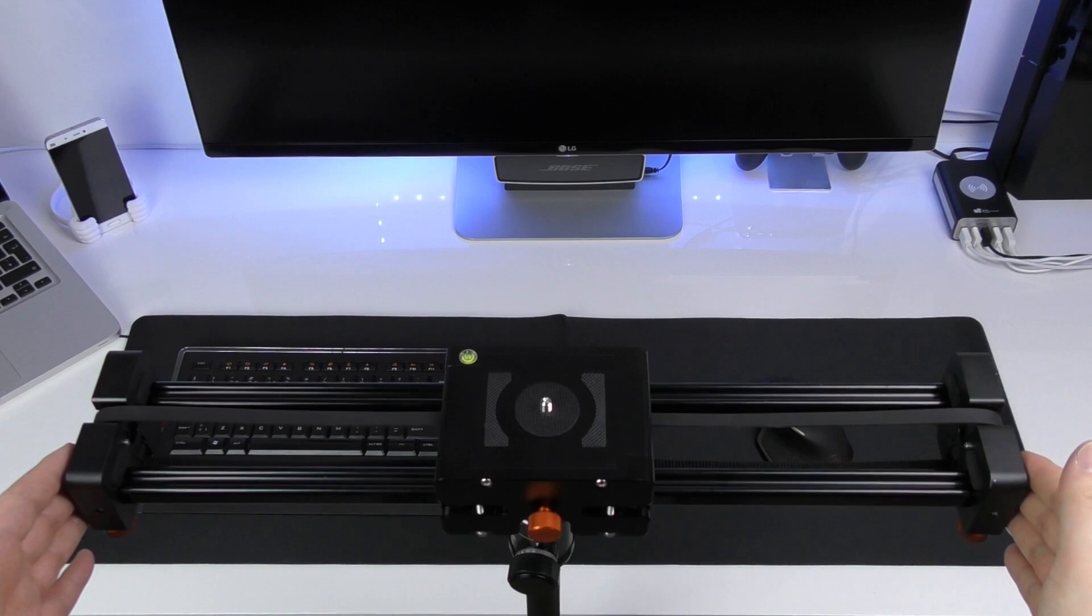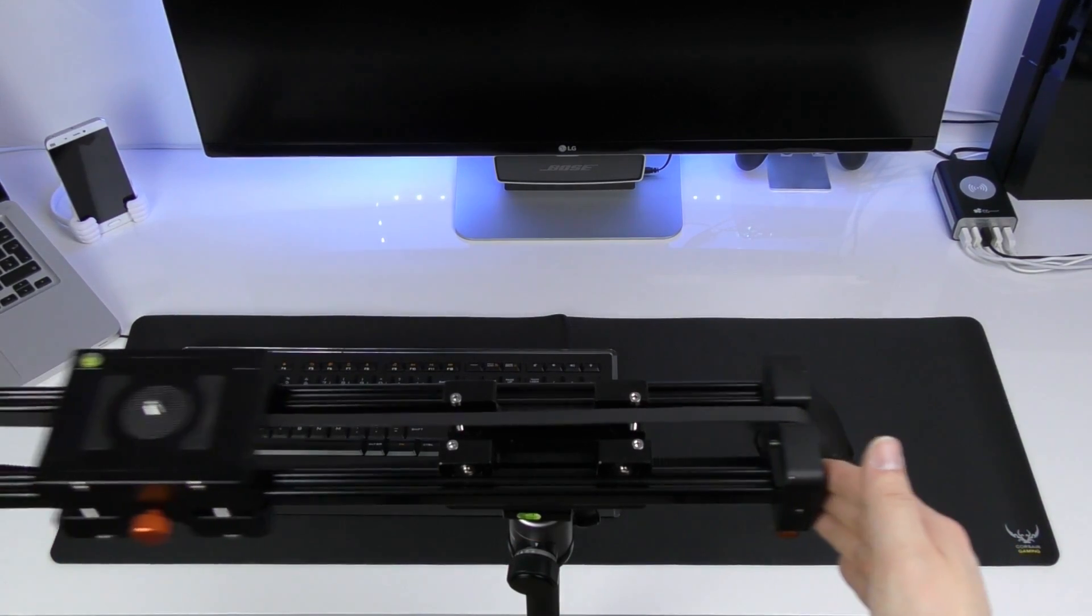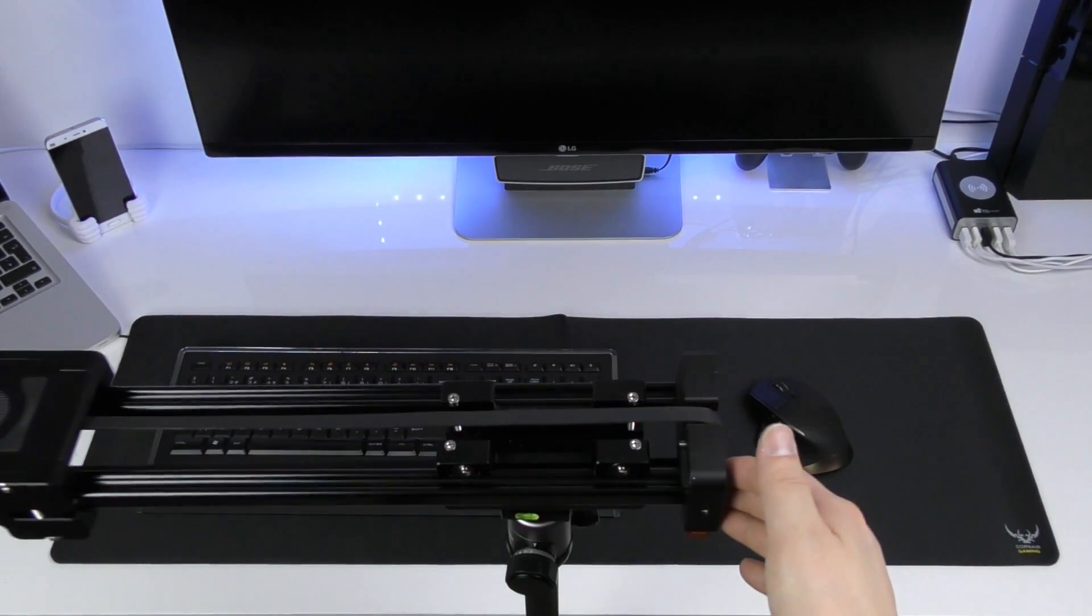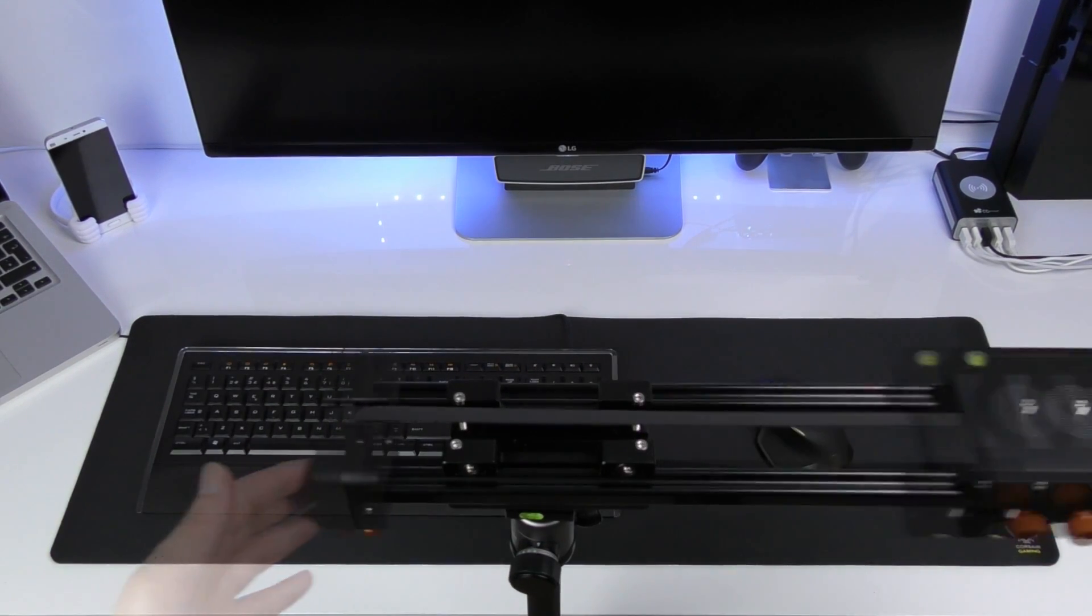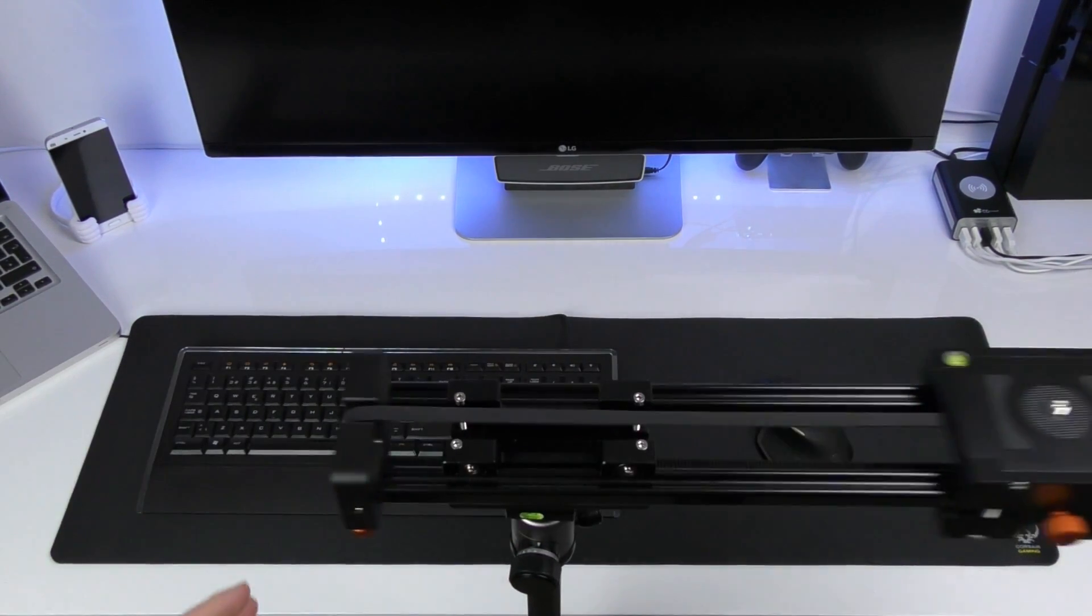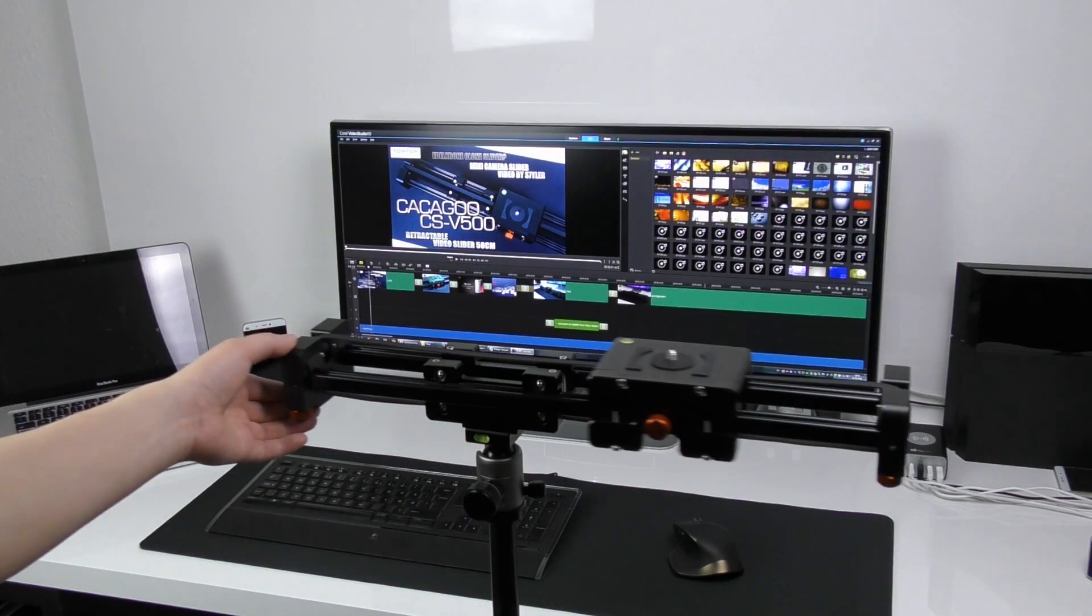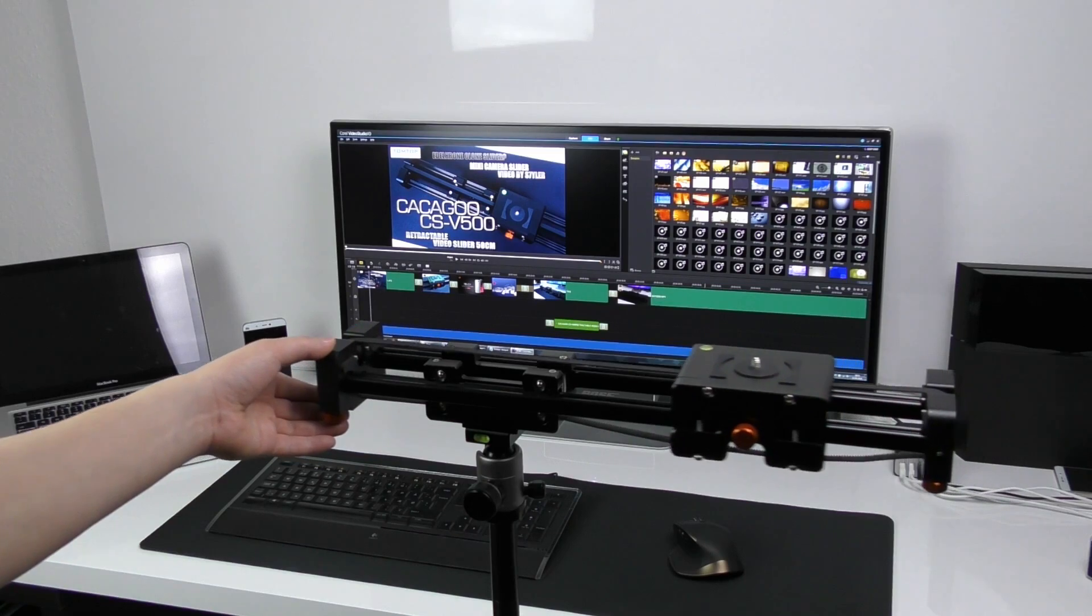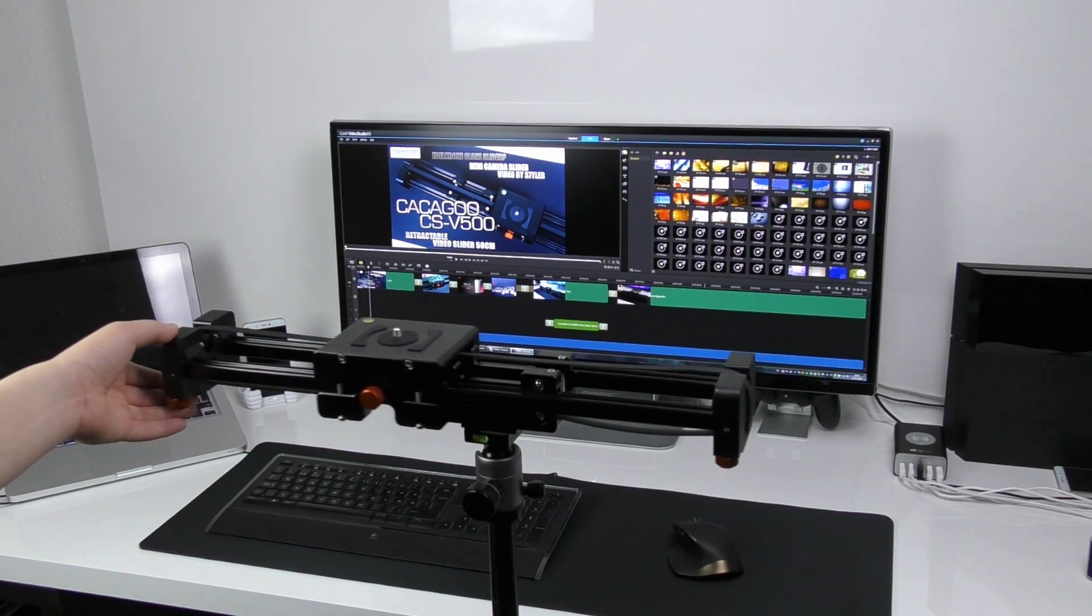But still nowhere near the original mini slider from Edelkrone. If you want the best and the price doesn't matter I would recommend the Edelkrone version, but if you just want to try one out then this is a cheap alternative because the whole design is nearly identical to the one from Edelkrone.